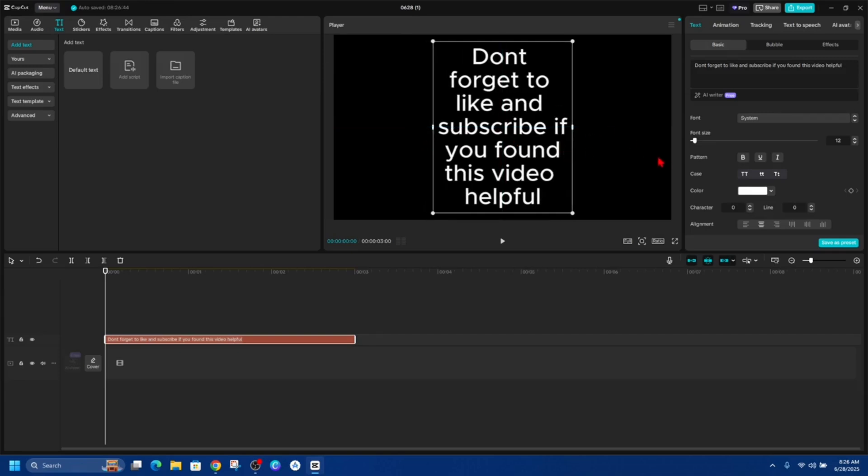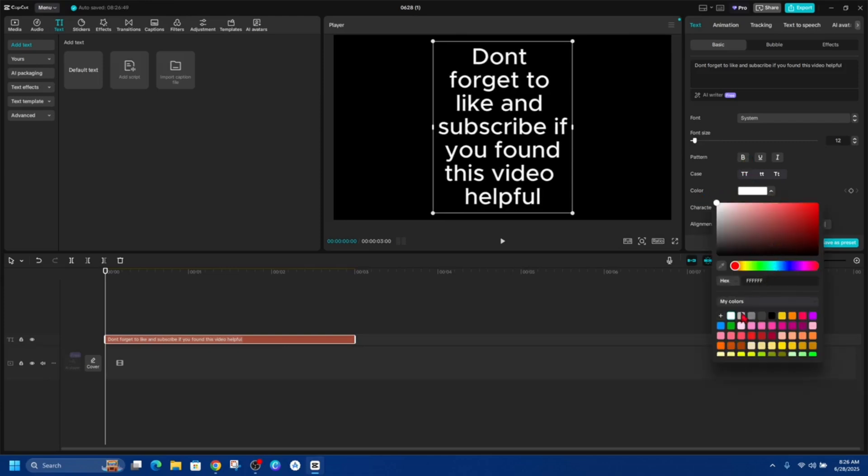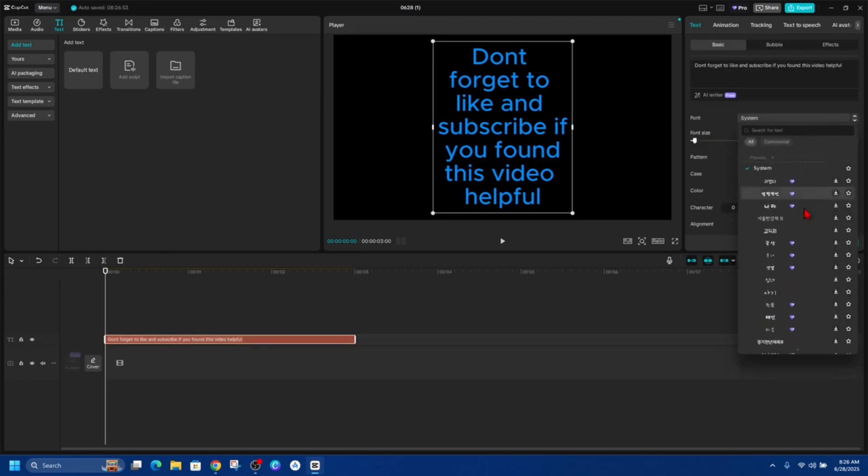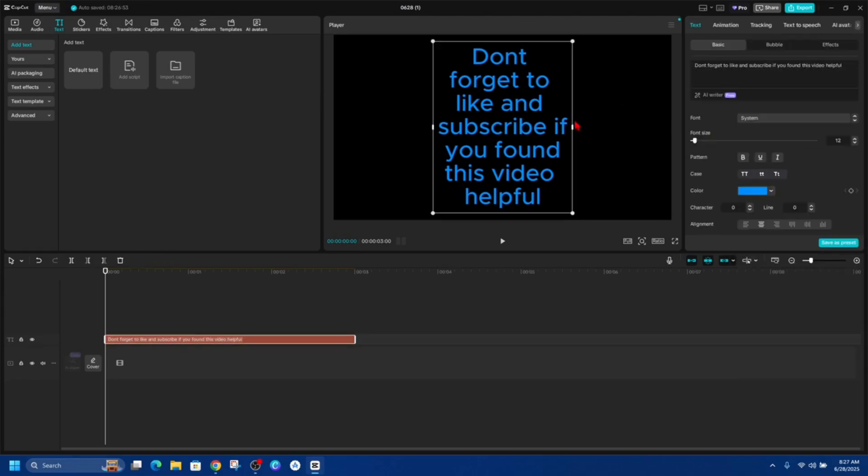We can also change the pattern. We can make it bold if we like, the color, choose a different color or whatever. So I might choose blue. Change the font as well to make it easier to read. But I quite like this one.